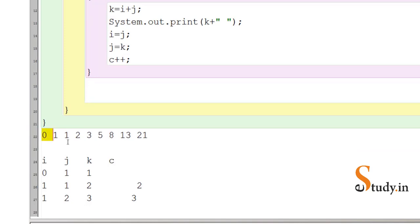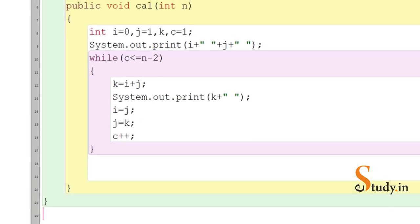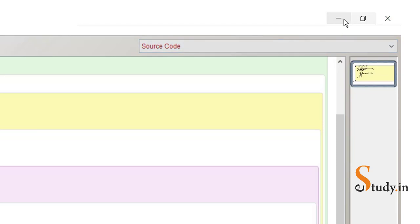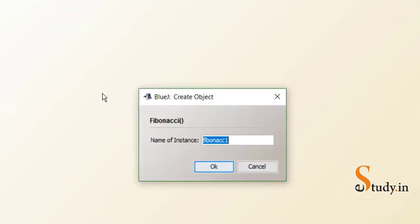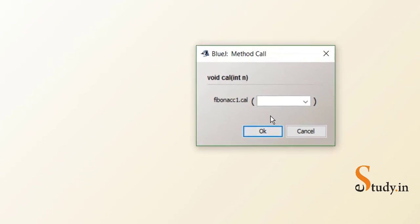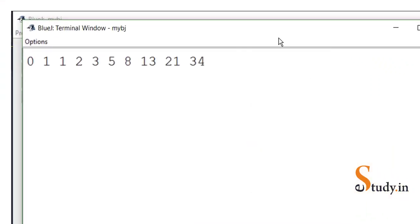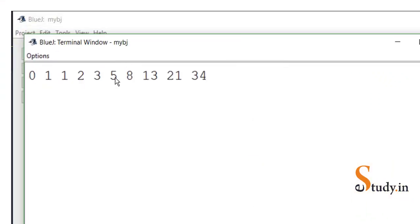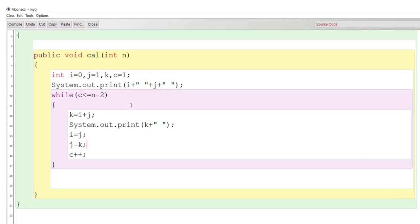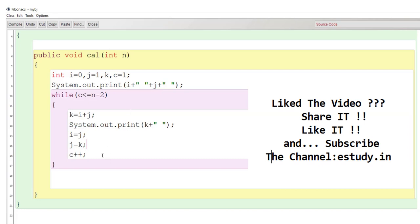Let's test the program. We remove the temporary code, press Ctrl+S to save and compile — no errors. We minimize the window, right-click to create a new Fibonacci object, and call the void method 'cal'. We enter 10 for the number of terms. The output is: 0 1 1 2 3 5 8 13 21 34 — that is 10 terms of the Fibonacci series. So this is how you can print the Fibonacci series using a while loop. If you like this video, please like, share, and subscribe to my channel.